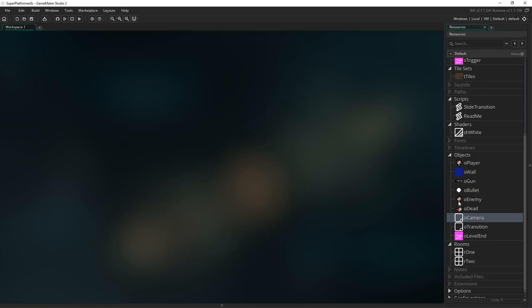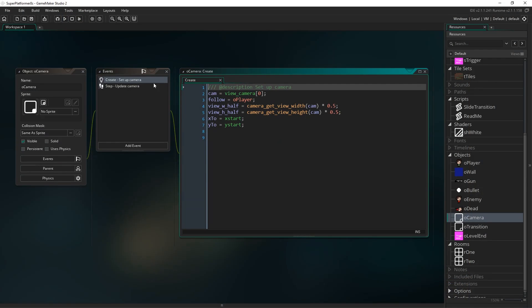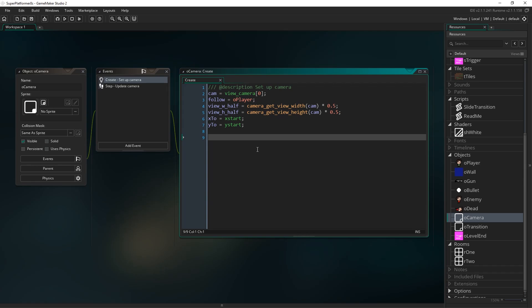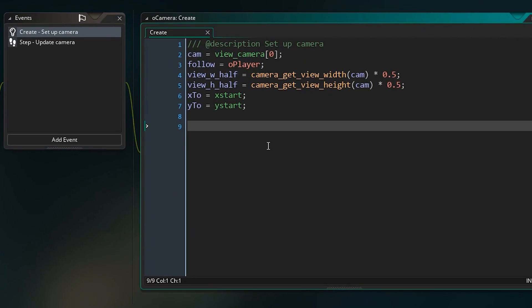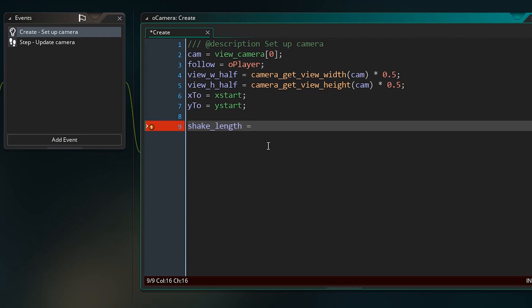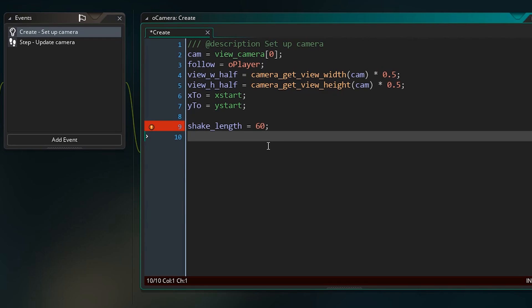The first thing I want you to do is open up the camera object and go to the create event. We're just going to set up some variables in here that's going to deal with our screen shake, and are going to be the numbers that will change around to actually set a shake happening at any point in time. So I want to set shake_length. This is what we're going to set to be how long we want a screen shake to happen. We're going to set it with a script later, but I'm going to put some default values in these for now just so that we can see a shake happen at the start of the game. So I'm going to set it to 60, so it's going to be 60 frames, so like 1 second worth of shaking.